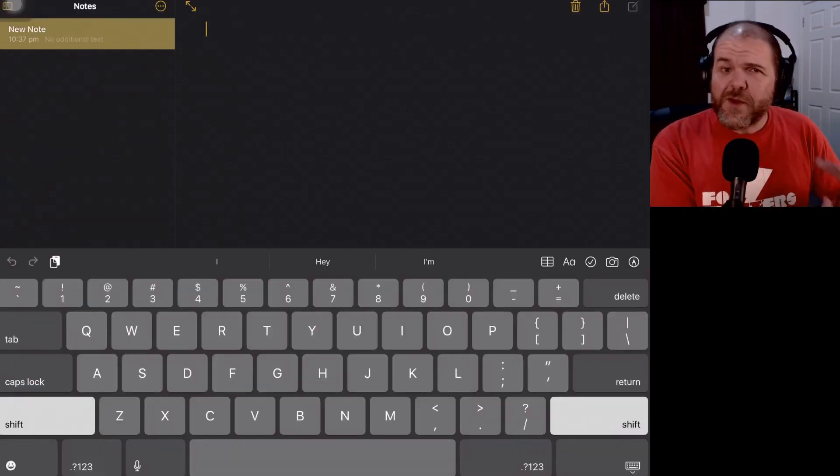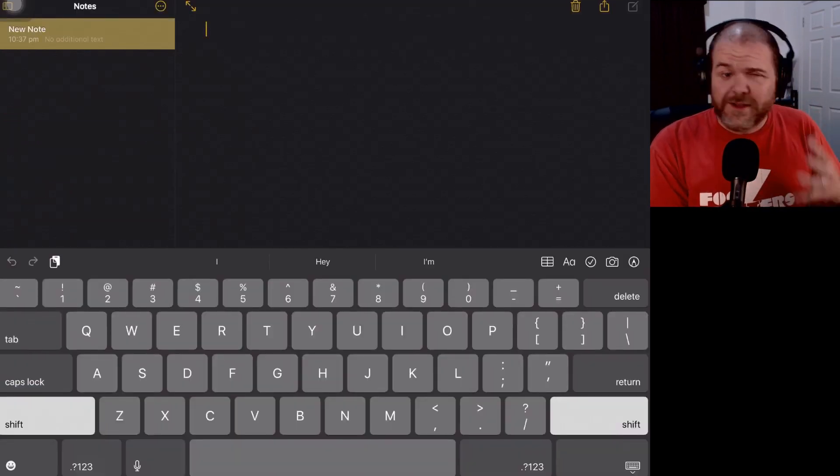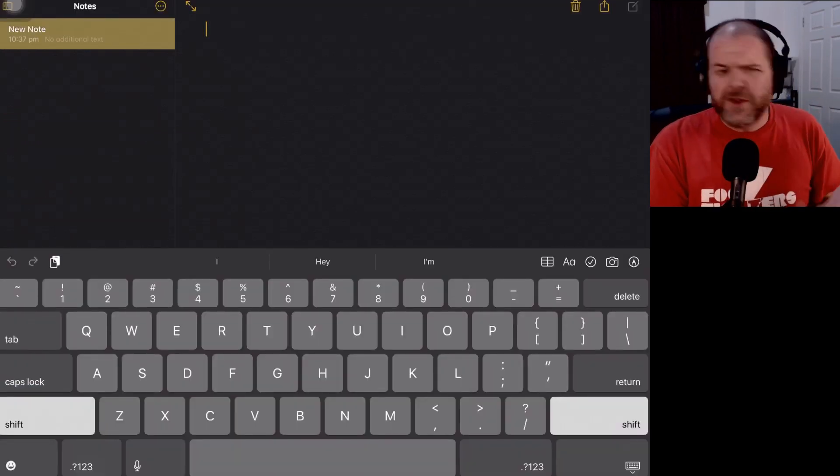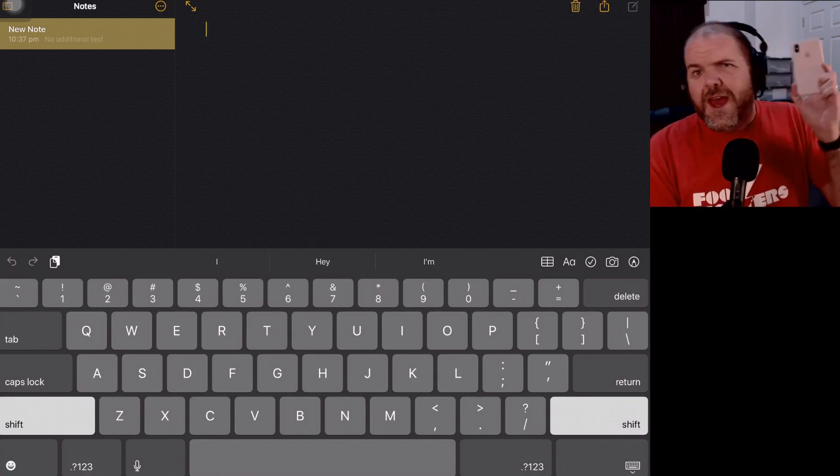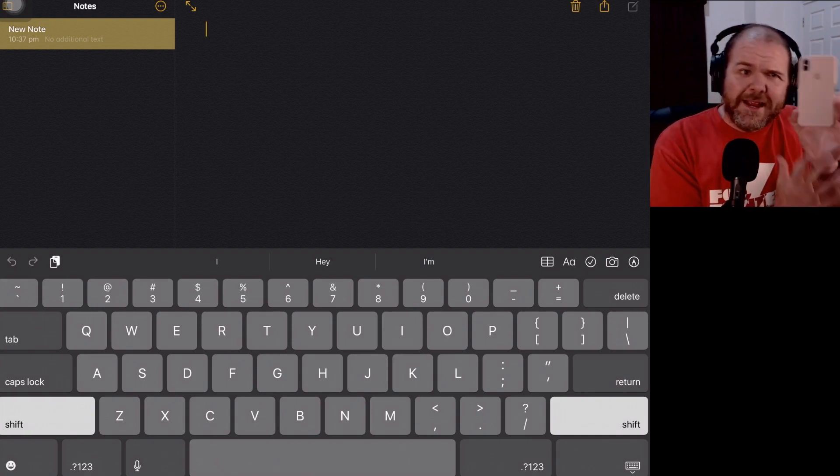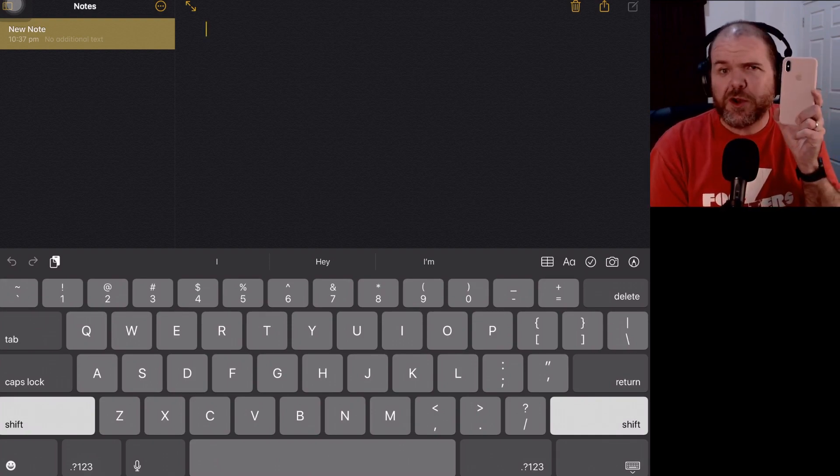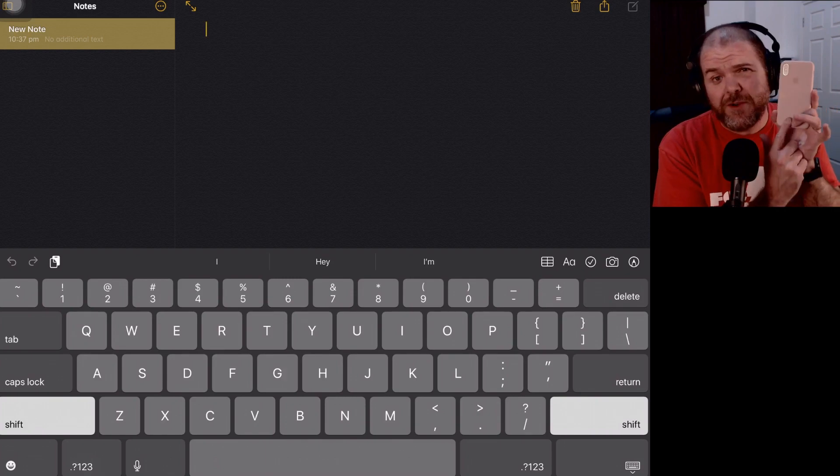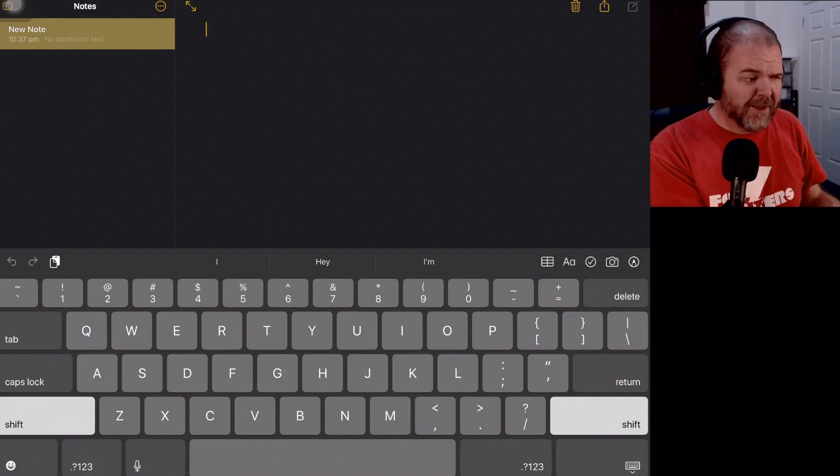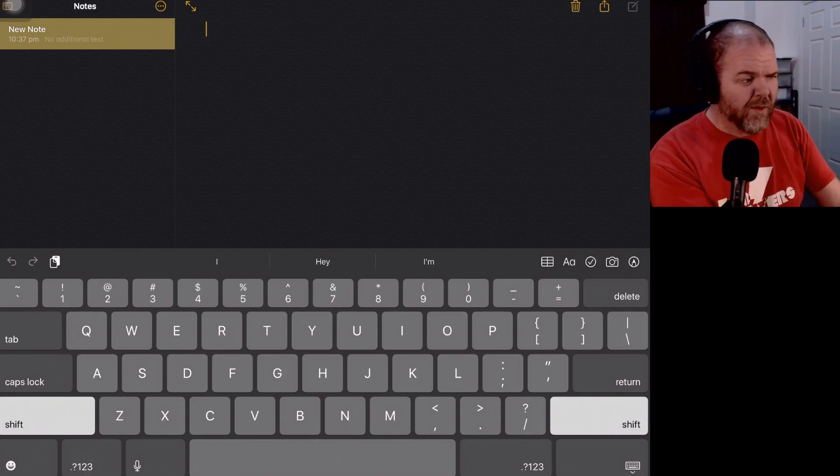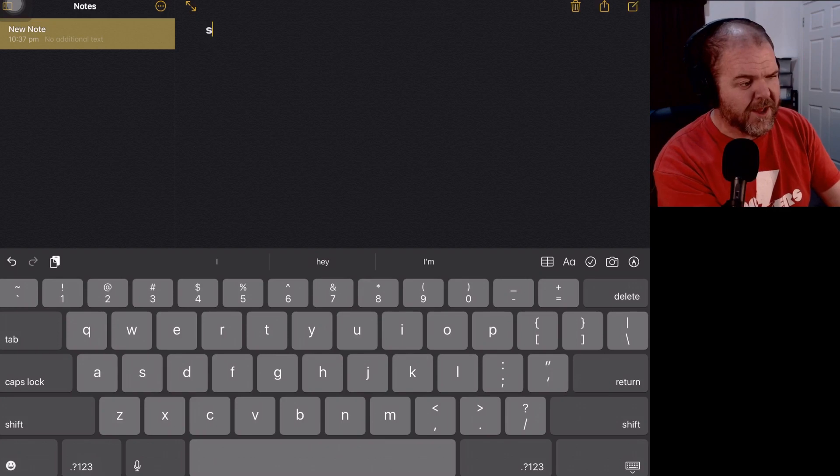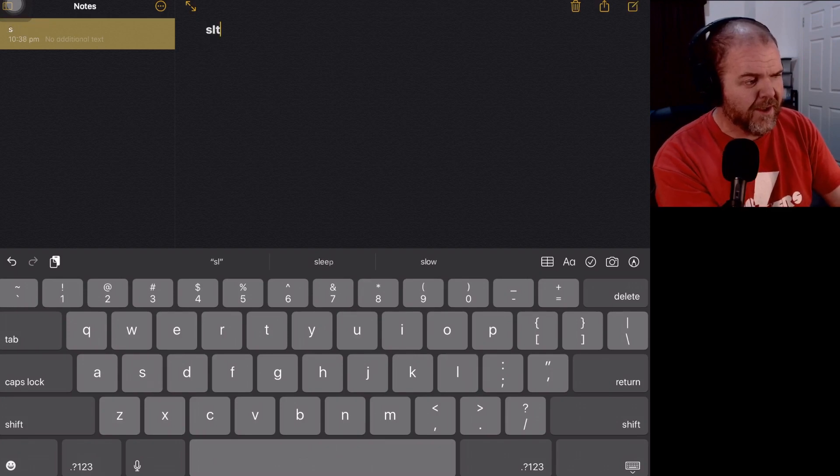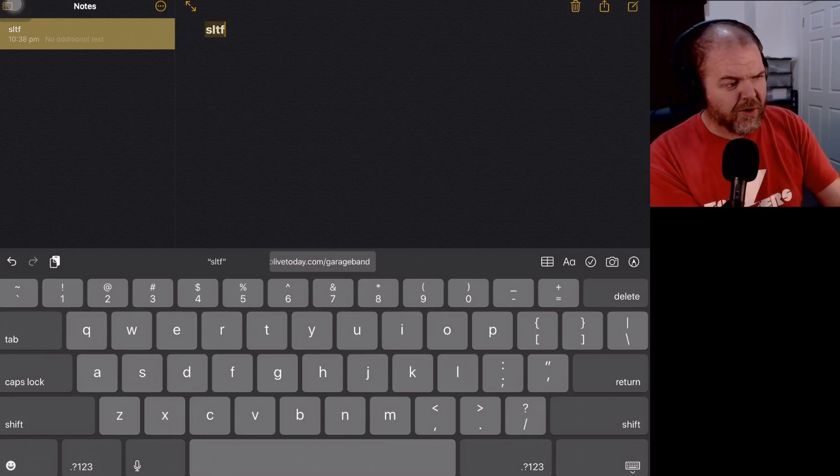So here we are. We are just in the Notes app here in iOS. And again, the beauty part is that if you're using your iPhone and your iPad, it copies those across. So I've set up a lot of these on my iPhone and now they're here on my iPad. So let's test out the one that we just tried. So we're going to type in SLTF and look at this down the bottom here.